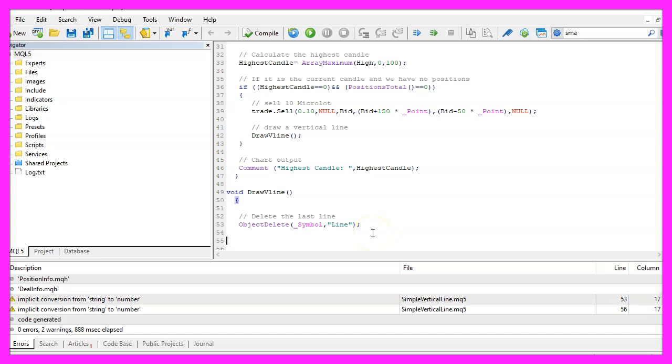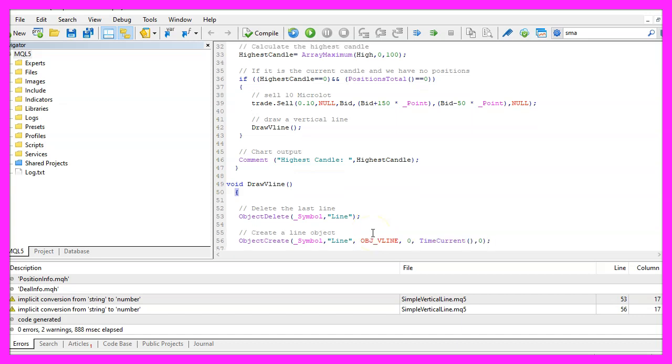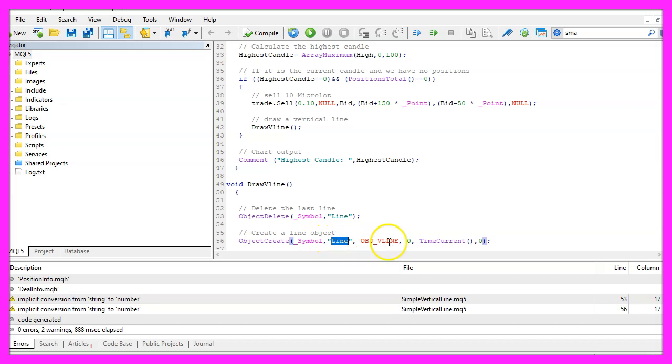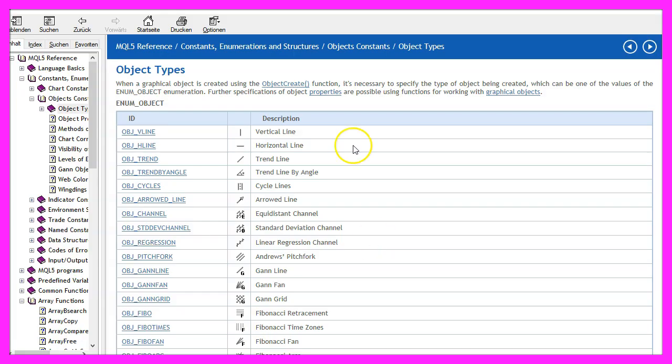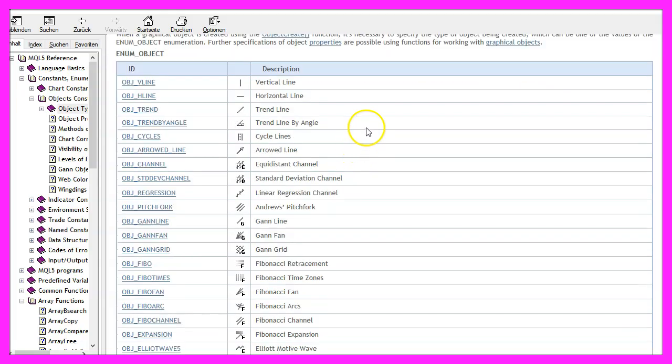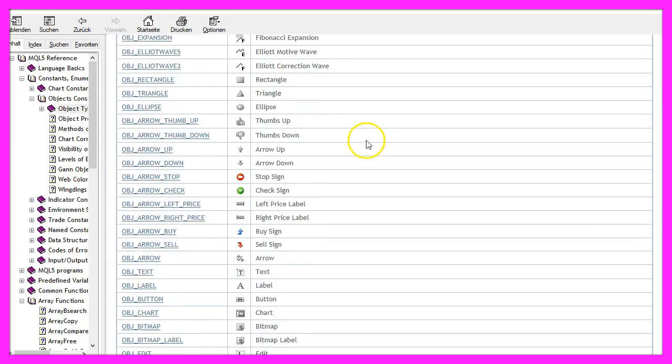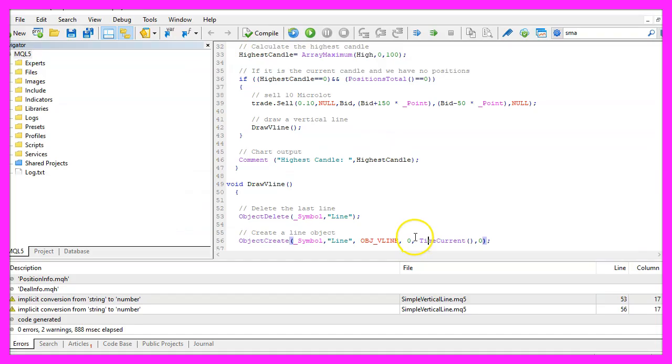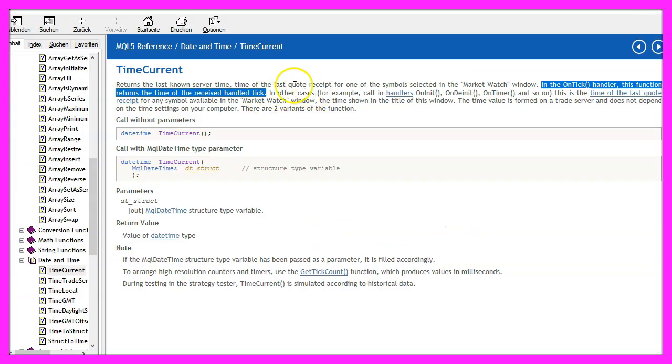Afterwards we use object create for the current symbol on the chart to create an object that is called line. The type of the object is obg underscore v line for vertical line. If you mark that and press F1 you will see that there are lots of other object types here. The object will be drawn in our main chart. We use time current because that will give us the time of the last received tick or price change.